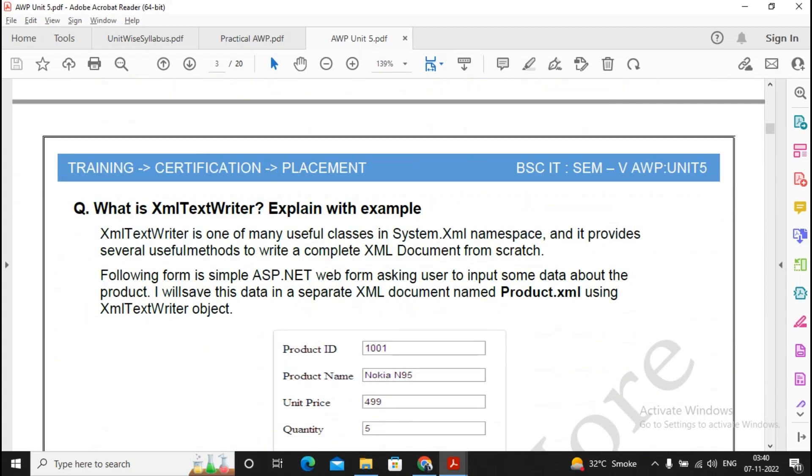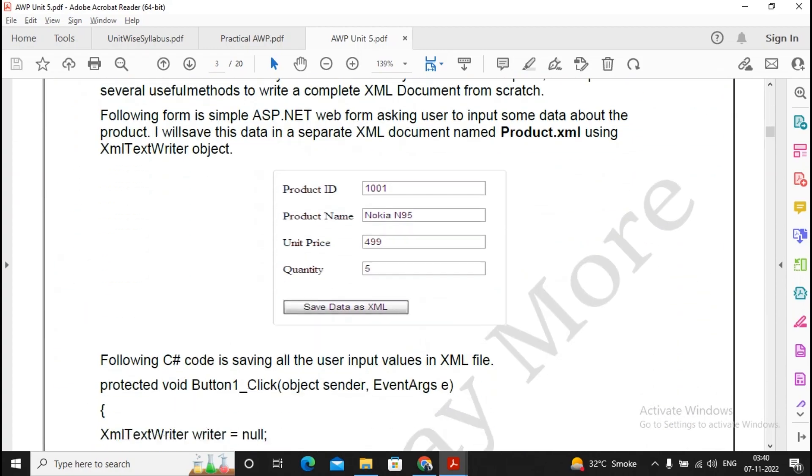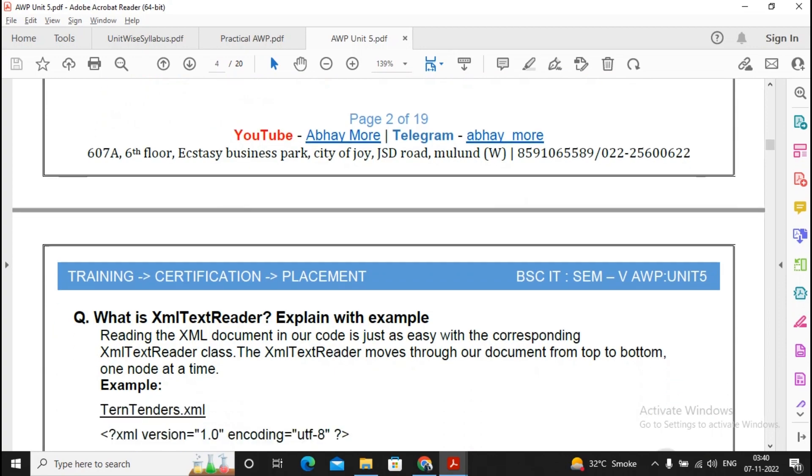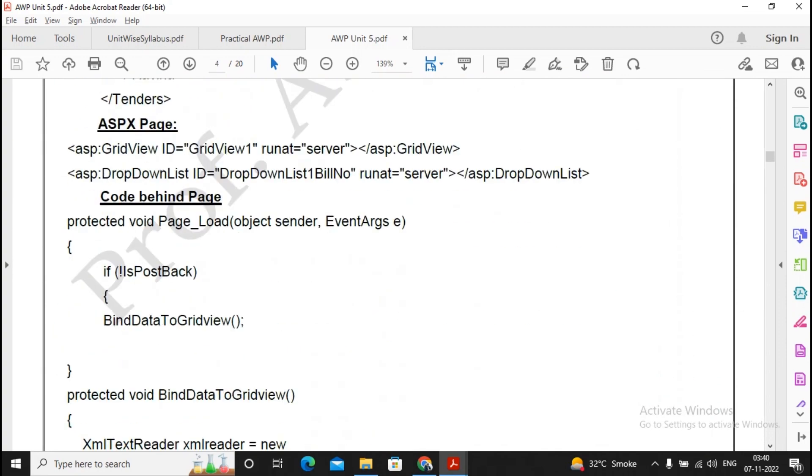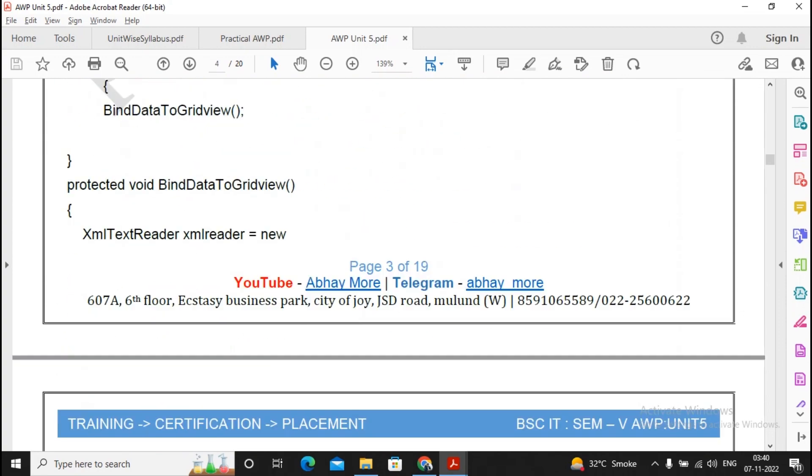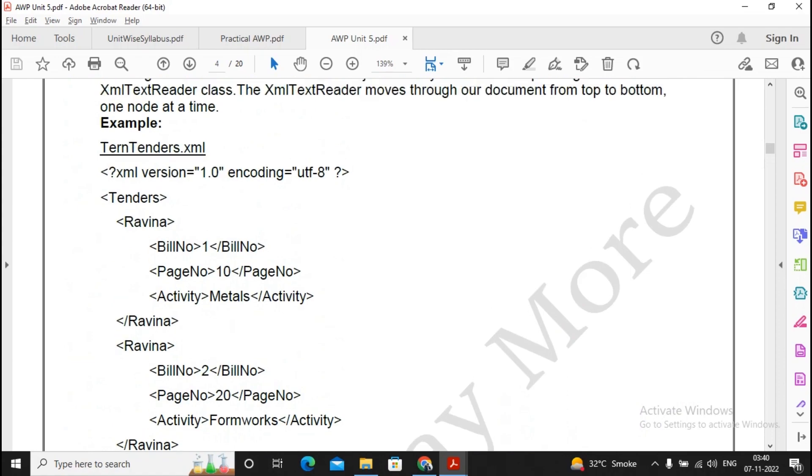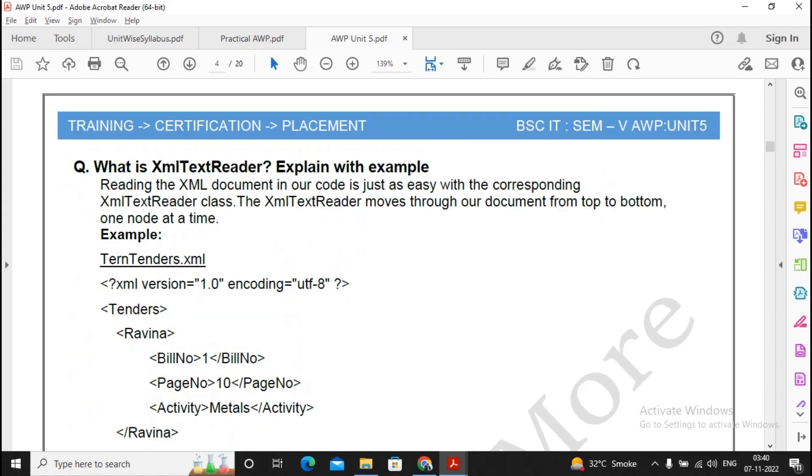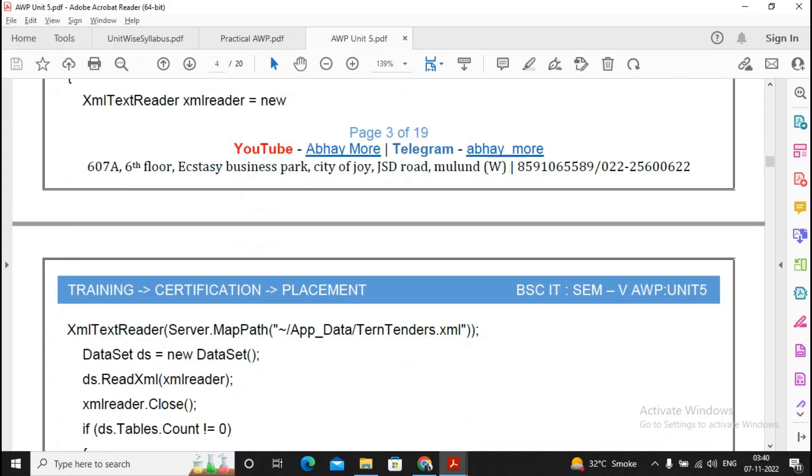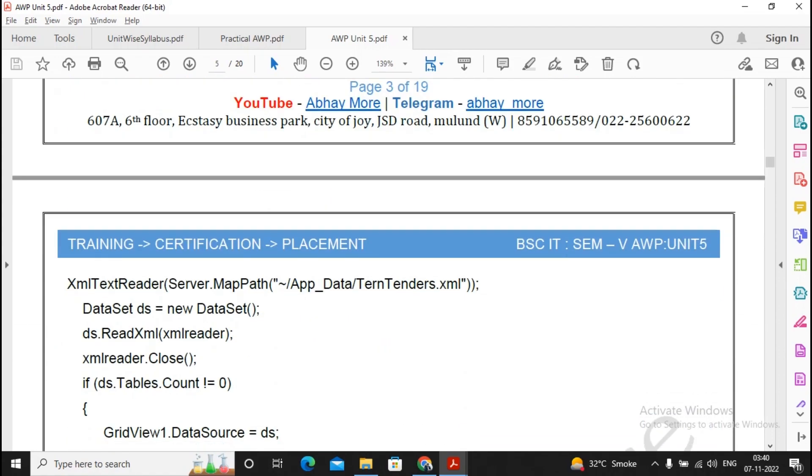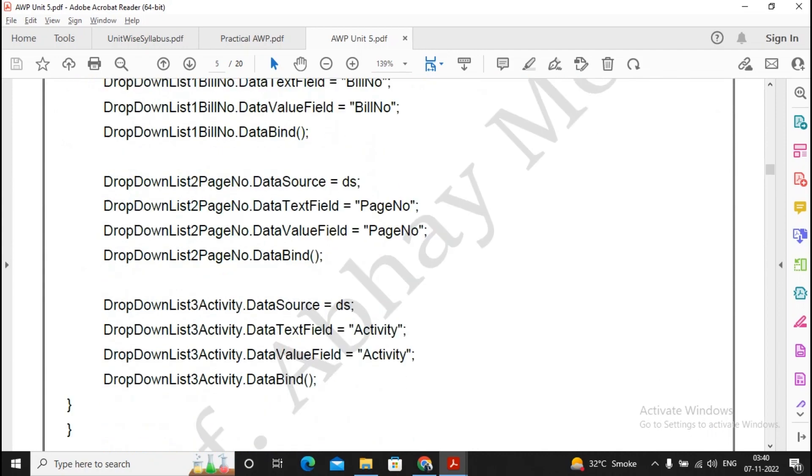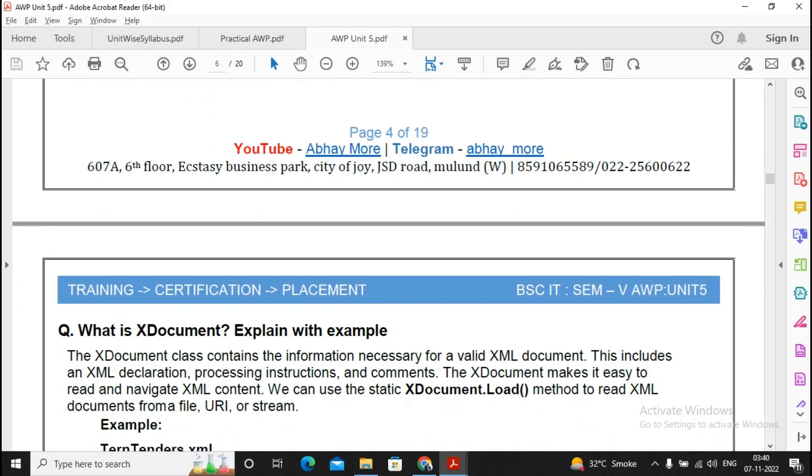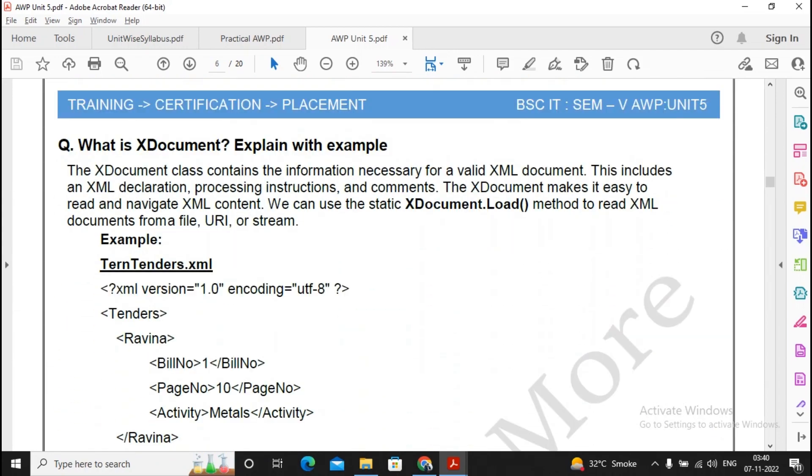Moving ahead, what is XML text writer and XML text reader? Both are important questions, so please do not skip this question of XML text reader and XML text writer. Any one can be asked. XML document is also a very, very important question, so please refer to the answer of what is XML X document.